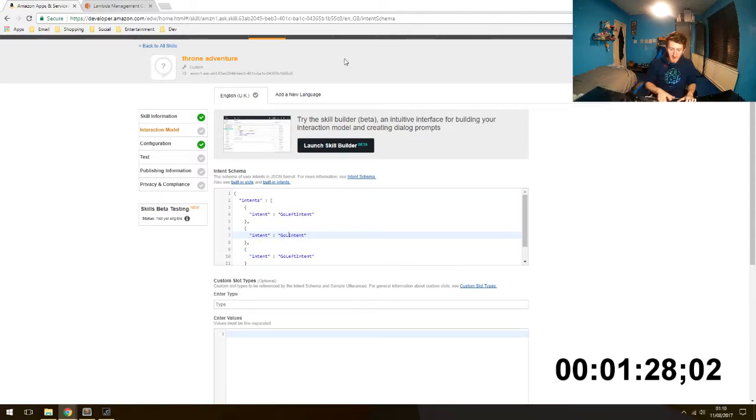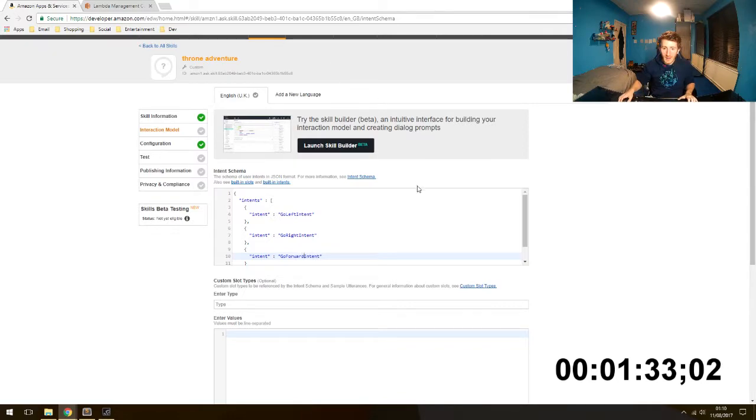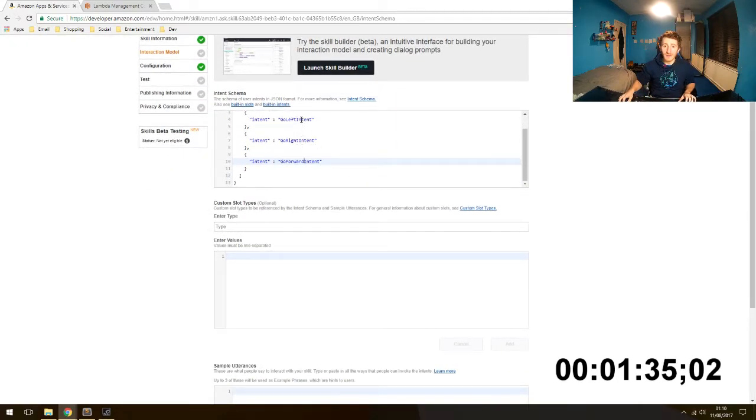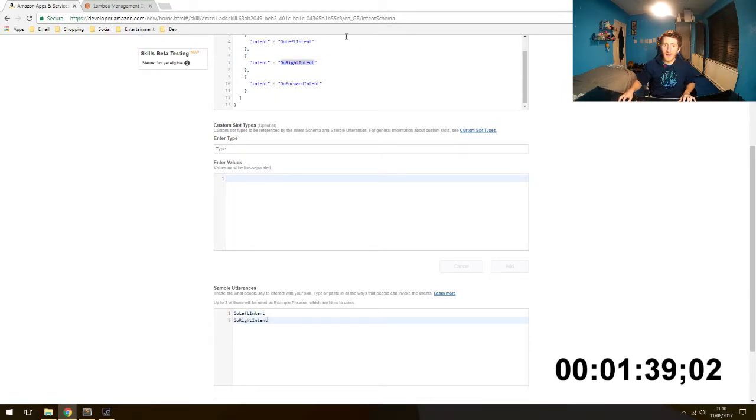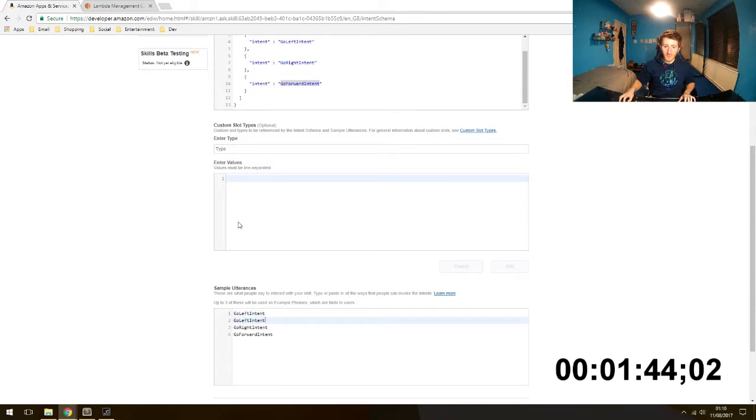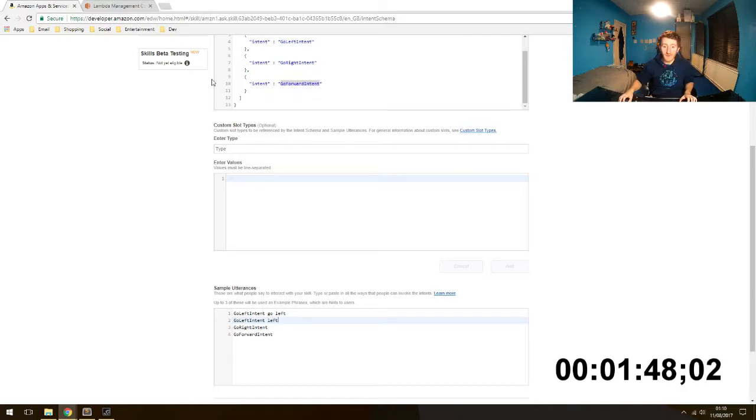And which other directions can we go? We can go right. Maybe there is another one. Go forward. And how do we hit these intents? I am going to copy and paste those into our sample utterances.